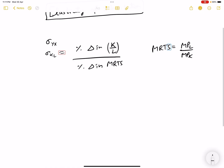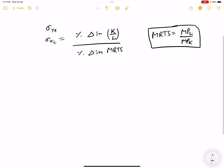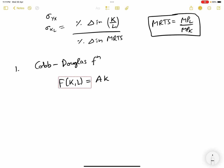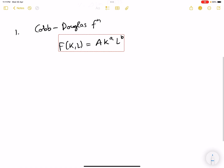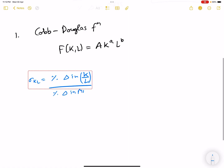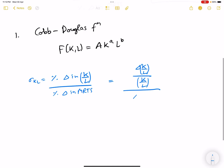I am quickly revising these topics because they are important from the examination point of view. The first question is to find the elasticity of substitution for the Cobb-Douglas production function. The formula is: elasticity of substitution = (change in K/L) / (K/L) divided by (change in MRTS) / MRTS, with the 100s cancelling out.